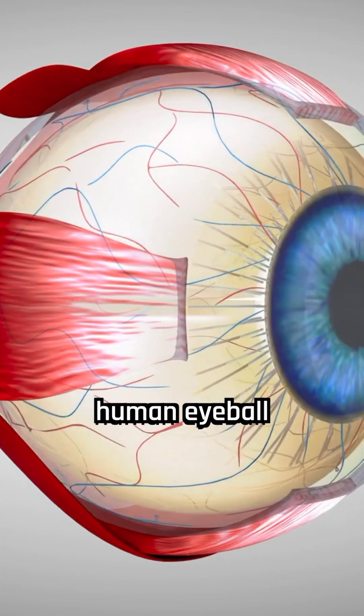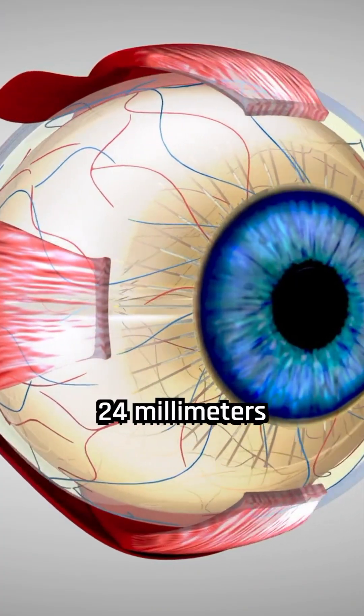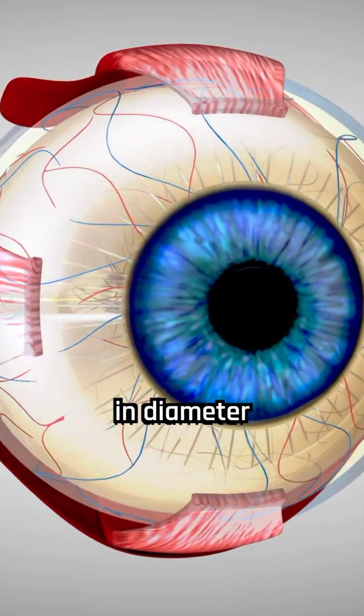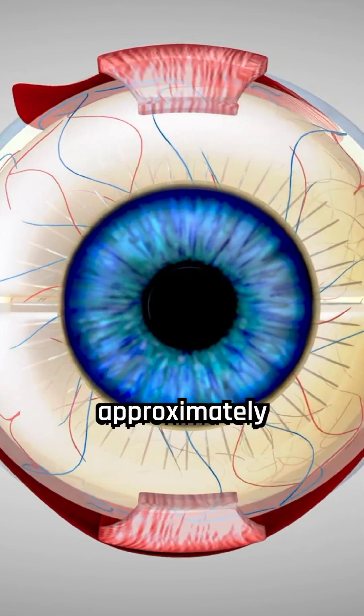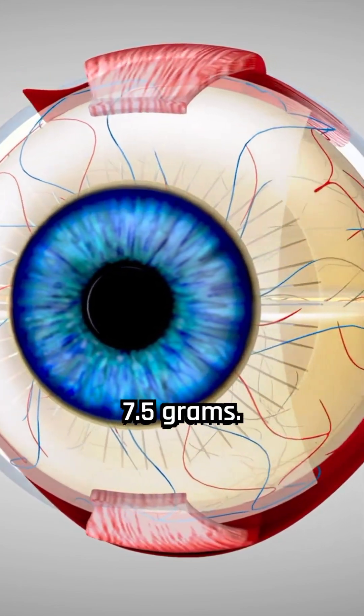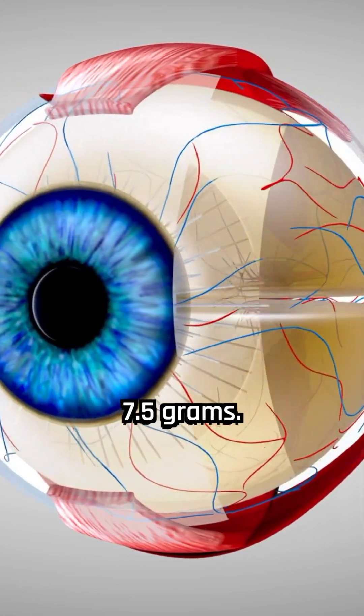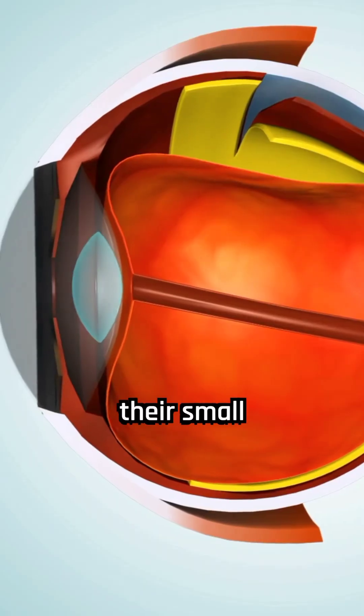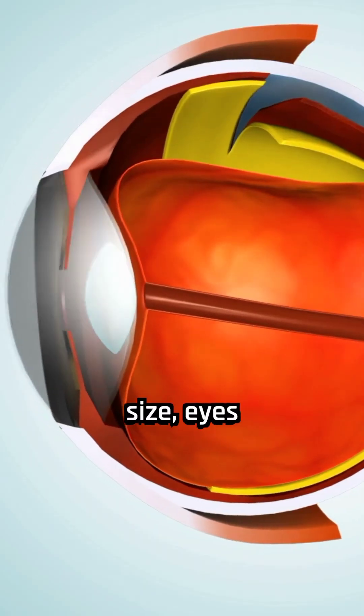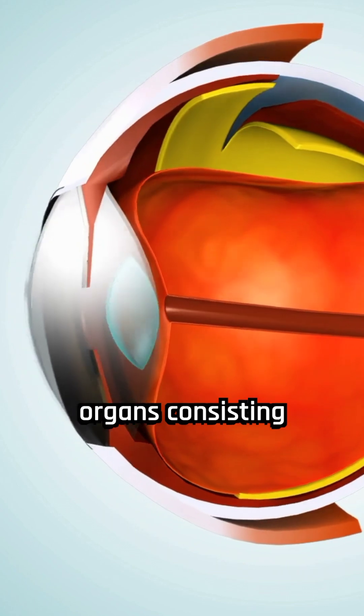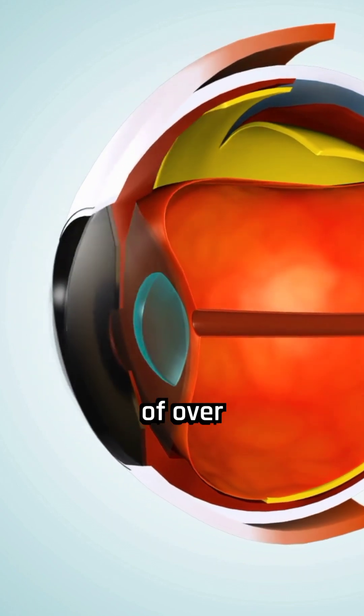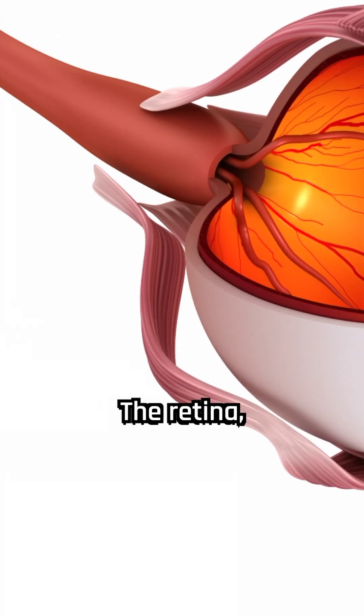The average human eyeball is about 24 millimeters in diameter and weighs approximately 7.5 grams. Despite their small size, eyes are complex organs consisting of over 2 million working parts.